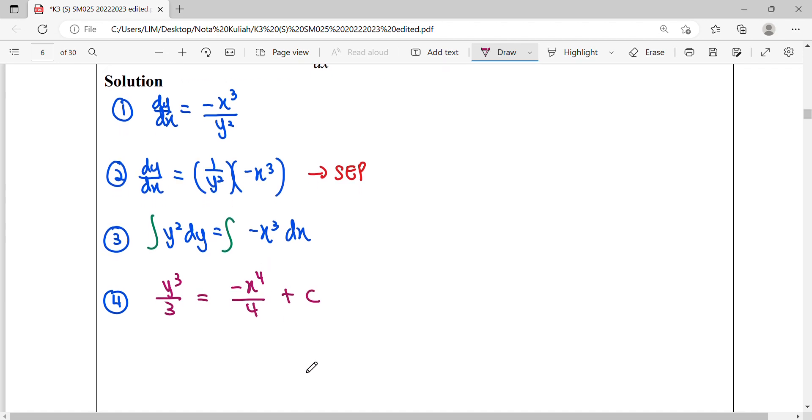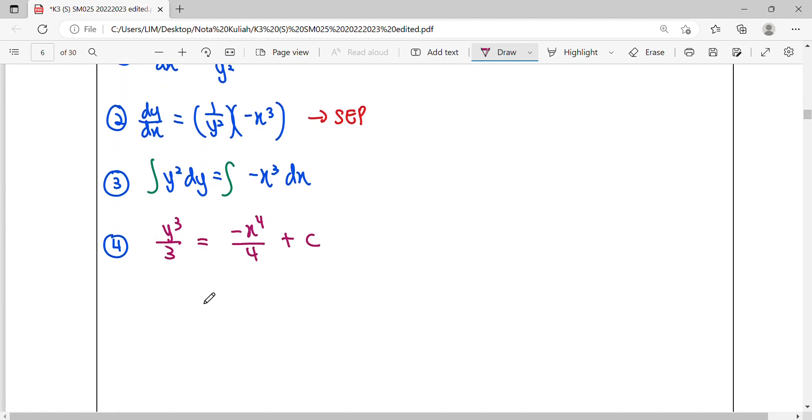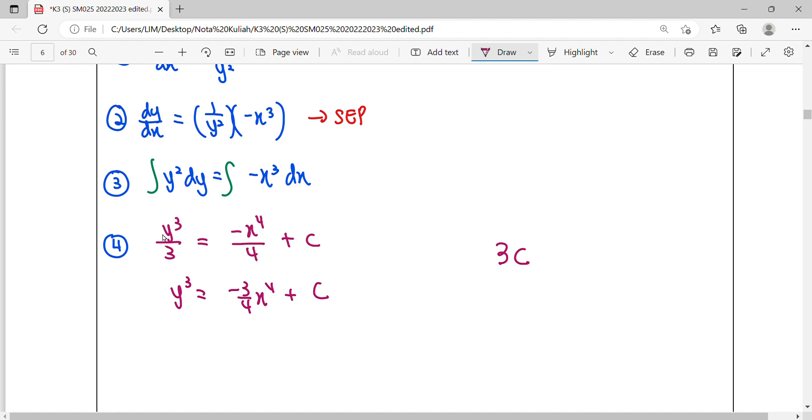This is not finished yet, we haven't got the solution yet. We have to simplify. So y cubed over 3 equals negative x to the fourth over 4 plus c. Multiply by 3. Three is a constant, c is a constant—remains a constant. No need to write 3c, no need to make the constant complicated.